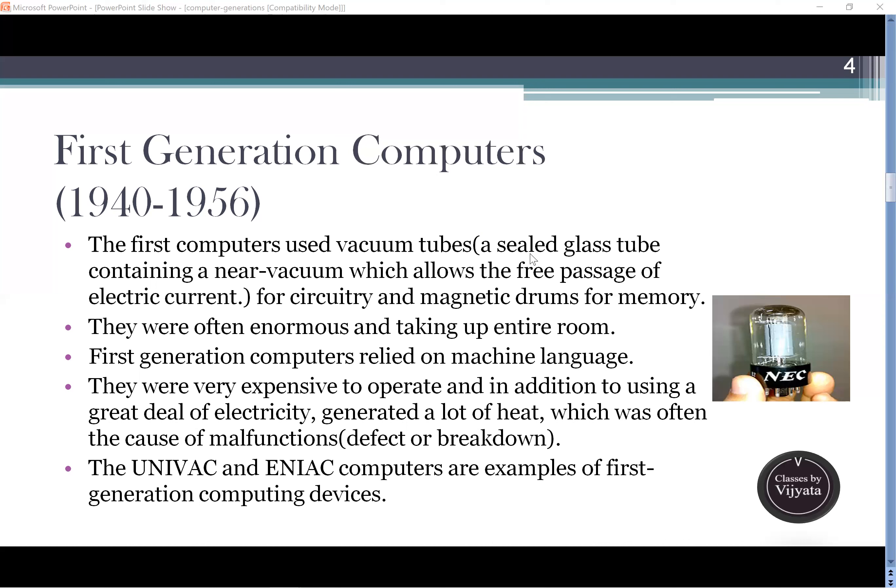First generation computers were very expensive to operate, and in addition to using a great deal of electricity, they generated a lot of heat, which often caused malfunctions. Where there is a lot of electricity and heating, the machine will automatically break down — technical errors are possible, overheating, overloading, even burning. The machine was not cost-effective. UNIVAC and ENIAC computers were the first examples of first generation computers — this is a very important fact asked many times in exams.